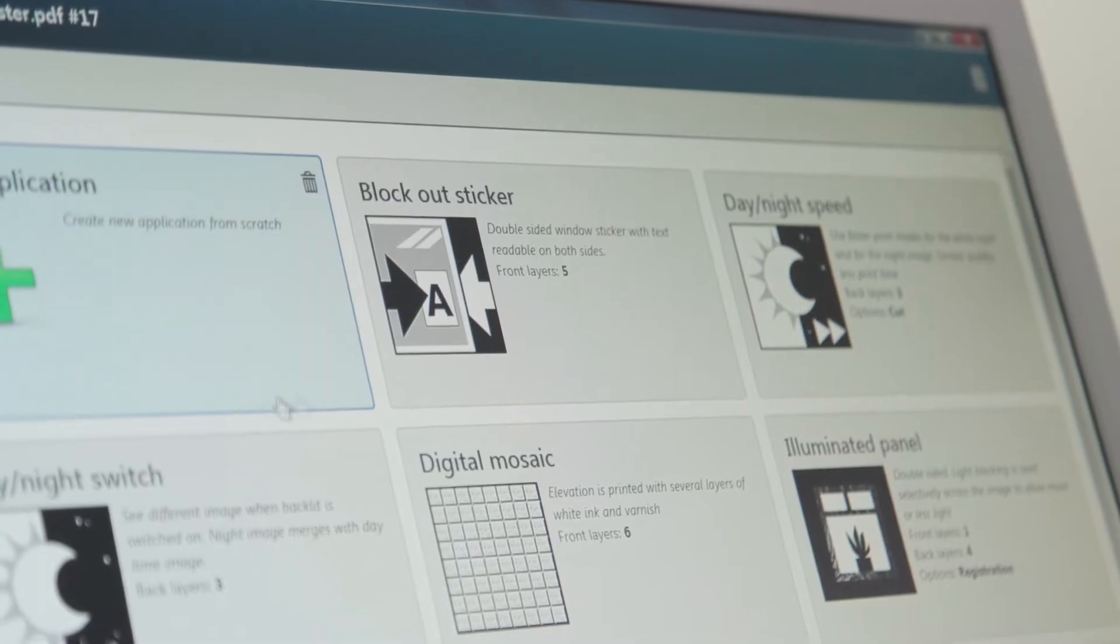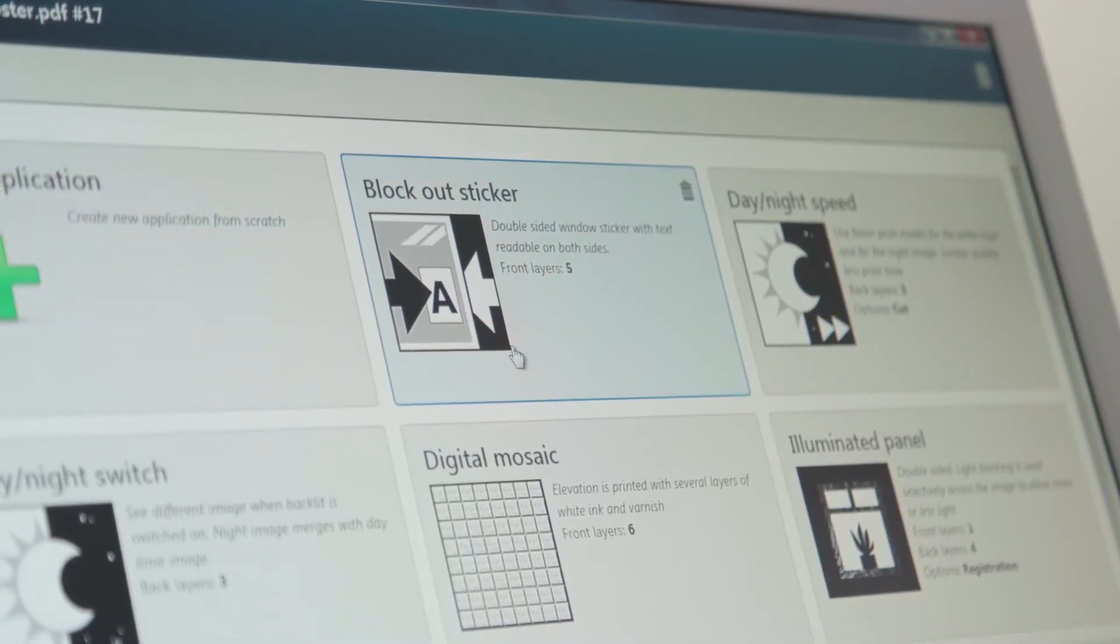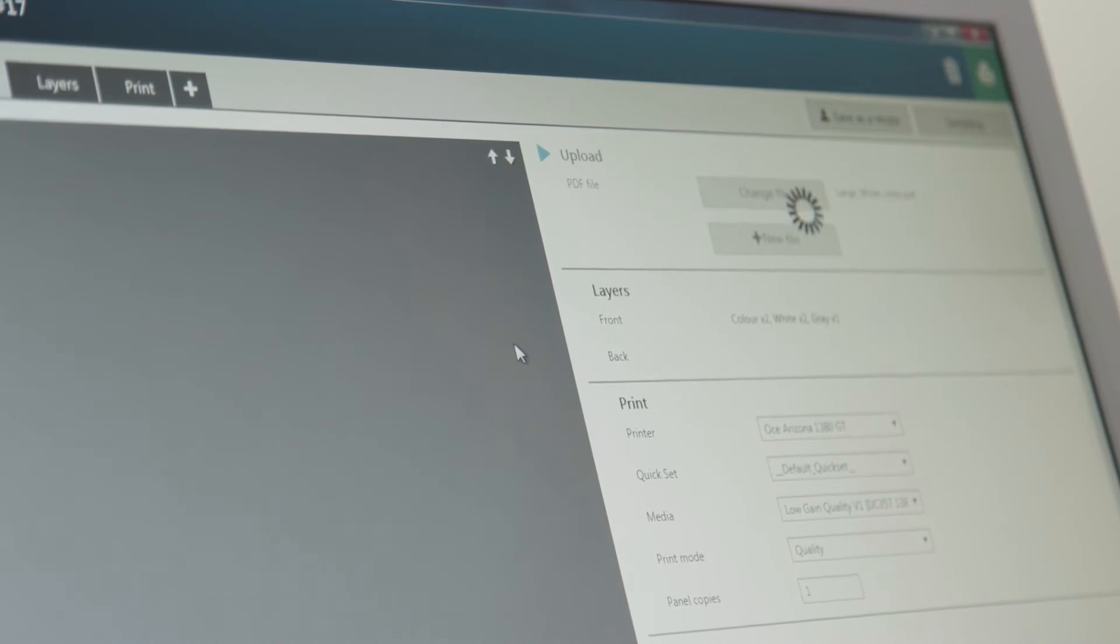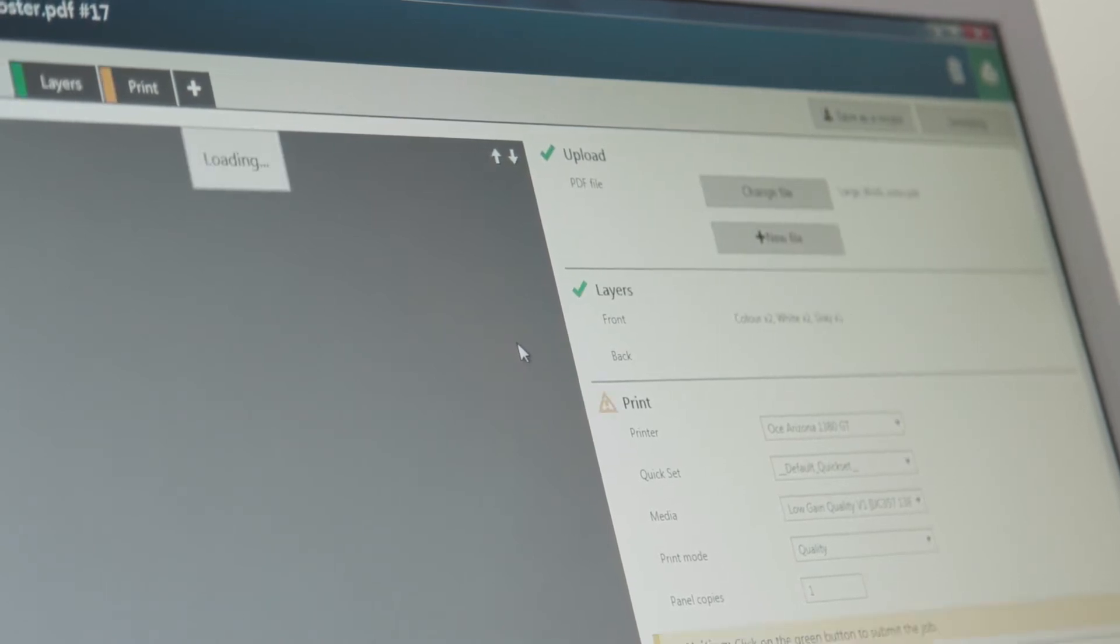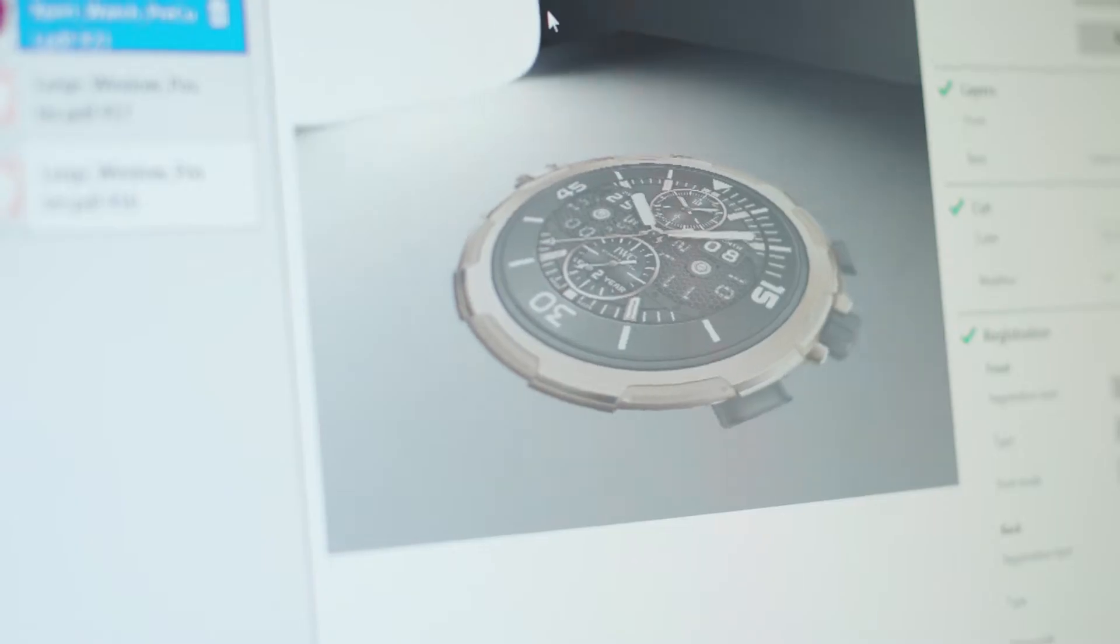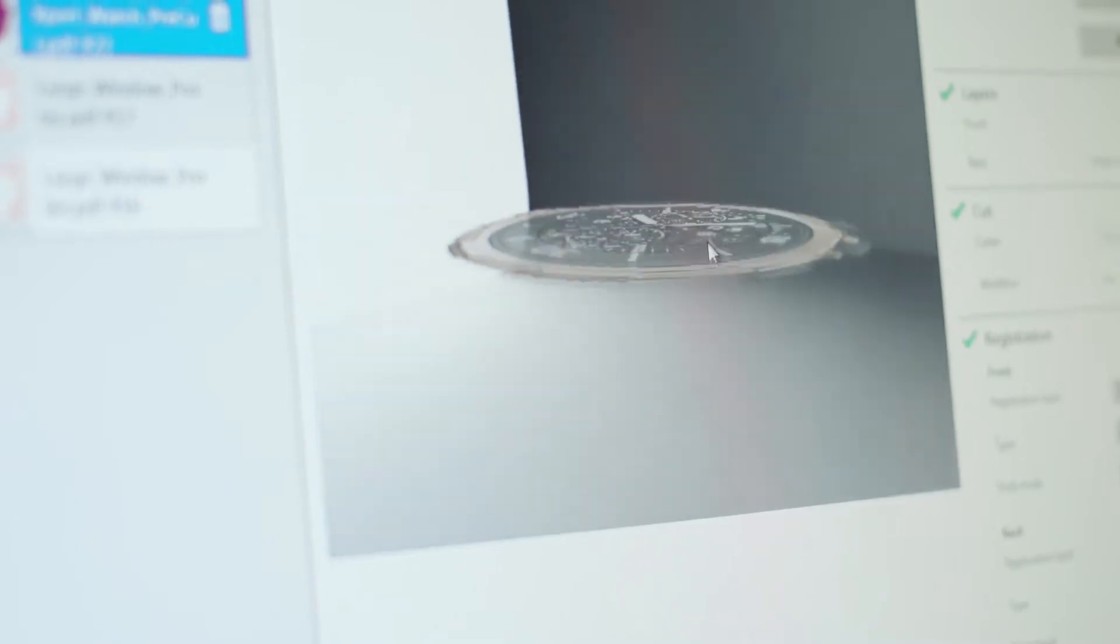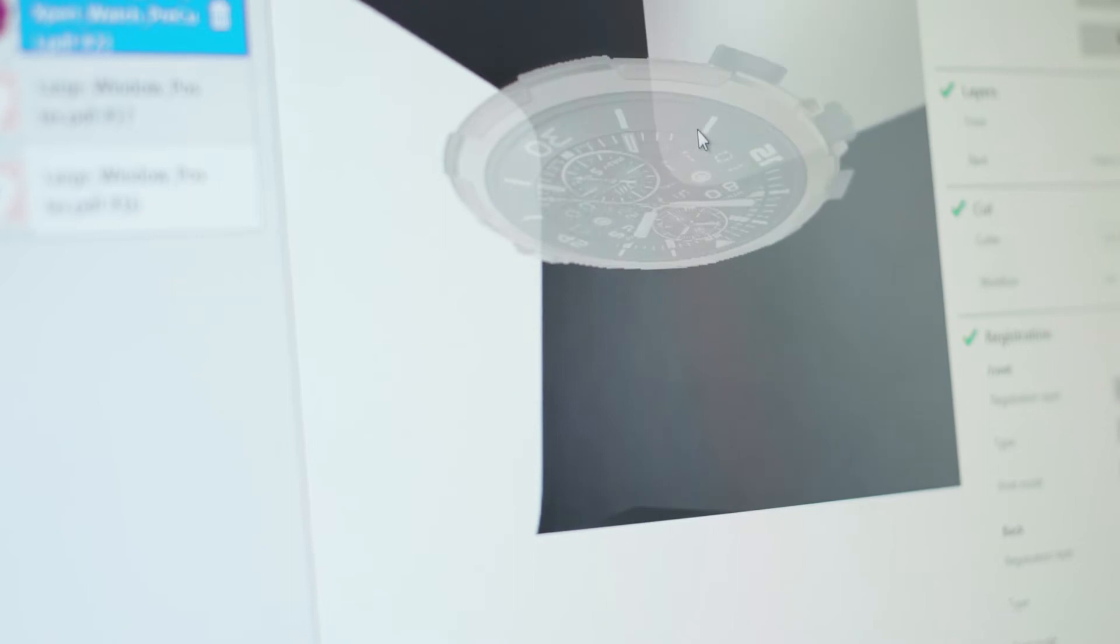What if your printer could learn from what you do? The OSEI Arizona 1300 series can do just that with the self-learning capacity of the integrated OSEI Arizona Expert functionality.